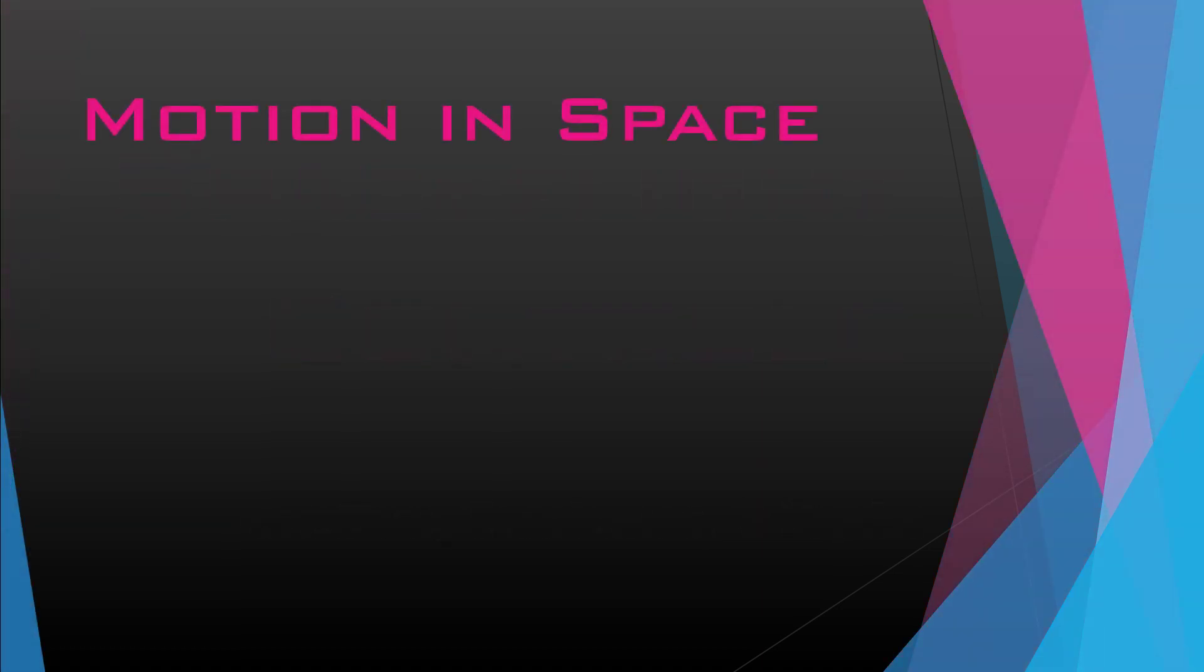The first consideration when using any player controller system in Unity is scripted control versus physics. This is basic stuff. If you want interaction with your ship and other objects in the game, you probably want some level of physics. But there's a lot of decisions in that.